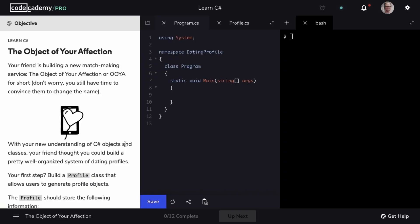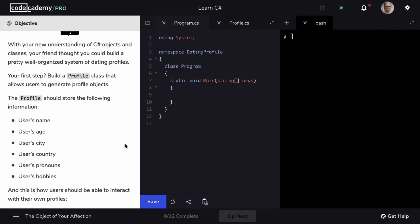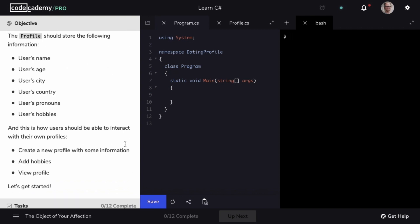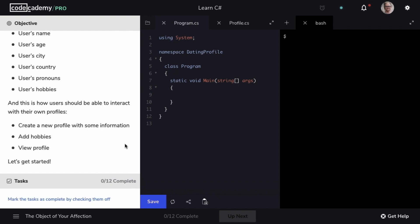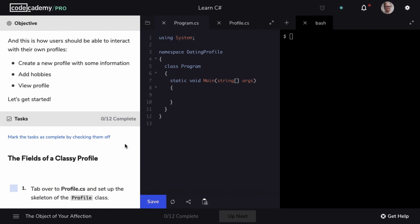In this project, your friend is building a matchmaking service. And with your understanding of C Sharp objects and classes, your friend thought that you could build a well-organized system of dating profiles. Our first step is going to be to build a profile class, and it should store the user's name, age, city, country, pronoun, and hobbies. Users should be able to create a new profile, add hobbies, and view their profile.